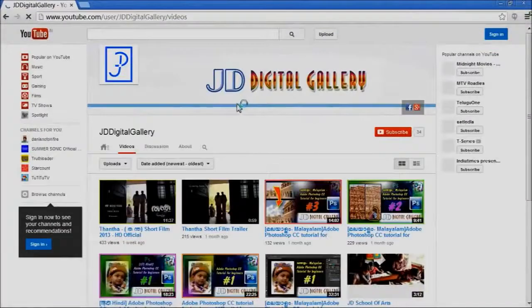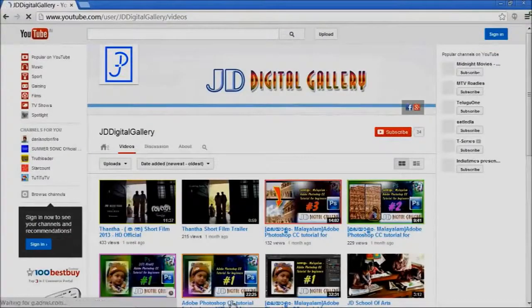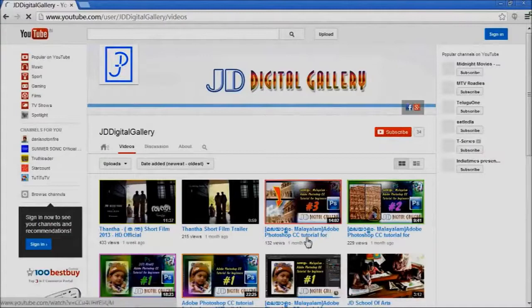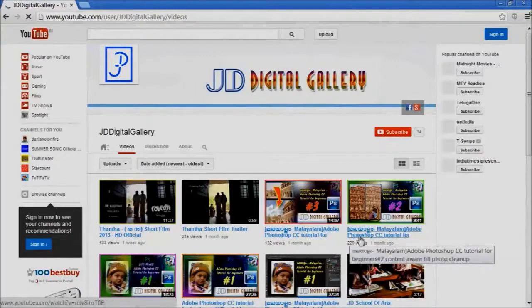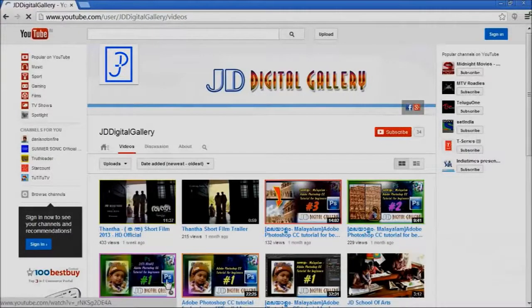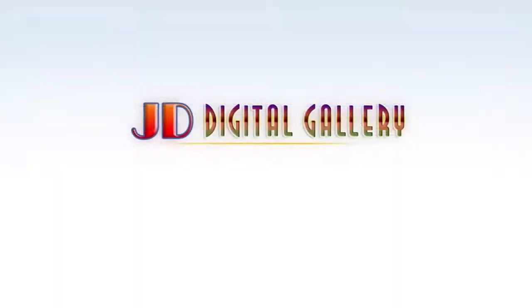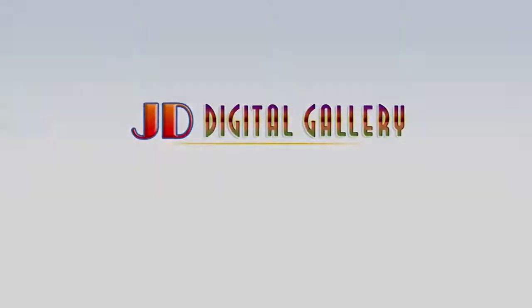This is our youtube channel, you can subscribe us from here, you can also watch other lessons from here. Hope you like this tutorial, if you like it, please click on like. Thank you.